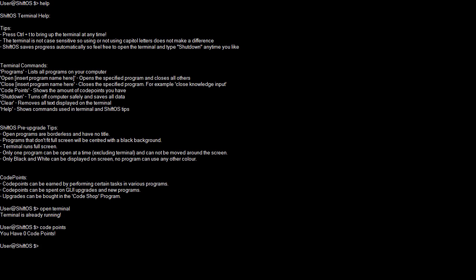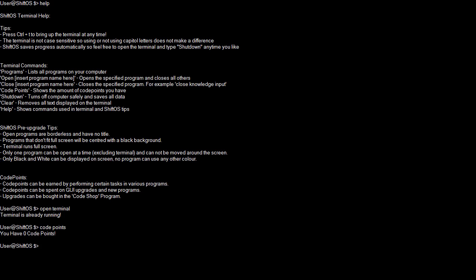Programs that don't fit full screen will be centered with a black background. All programs cannot be resized at this current point. The idea is to make ShiftOS awful, absolutely awful and something that can be upgraded in all these different ways. Only one program can be open at a time, excluding the terminal. Only black and white can be displayed on the screen. No programs can use any other color except for scroll bars.